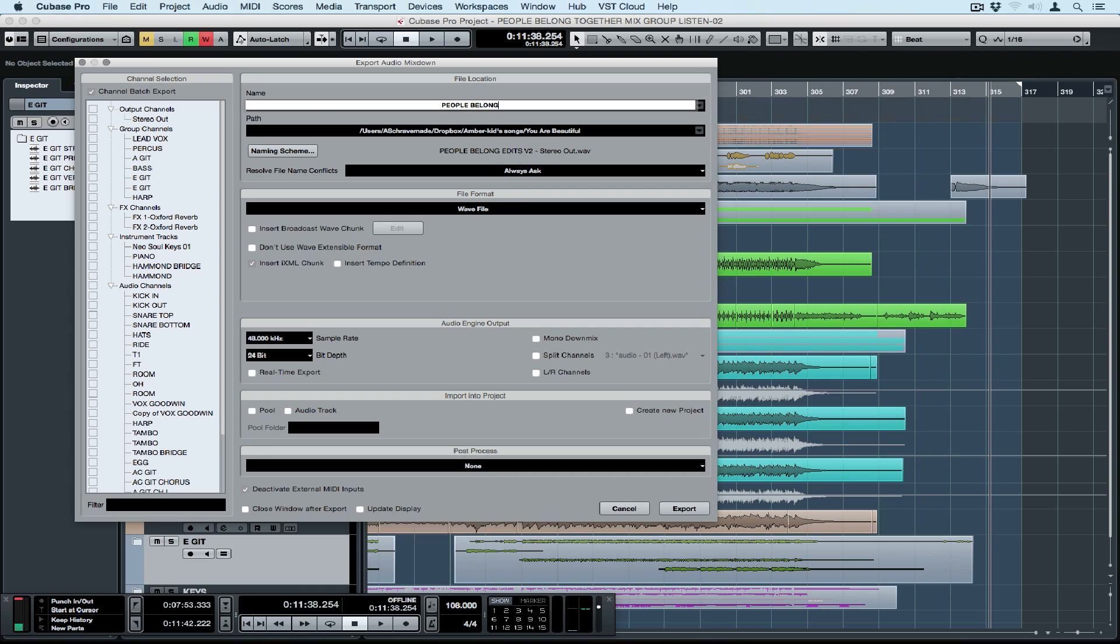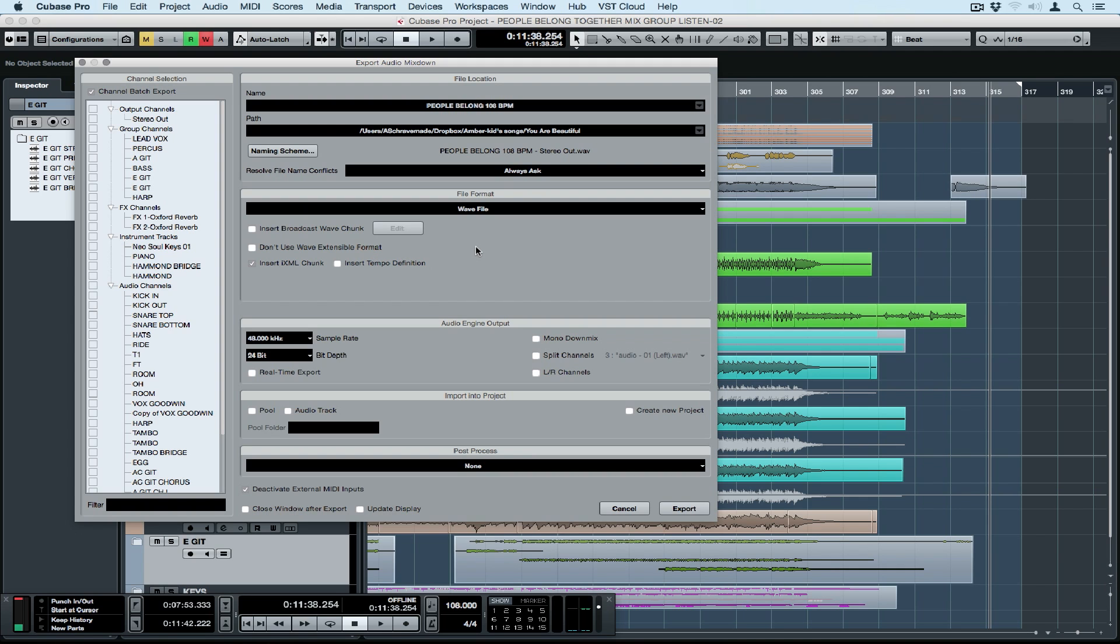The first thing I'm doing is naming the files that I want to be exported. You'll notice I'm also putting a tempo marking in. You don't have to do this but this has proven to be useful for me on so many different occasions.